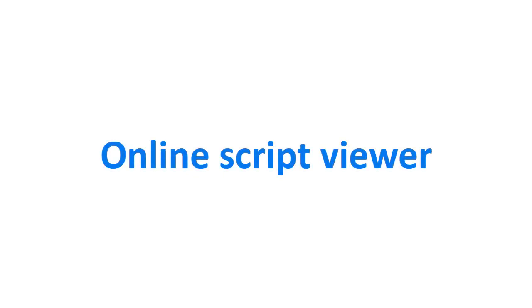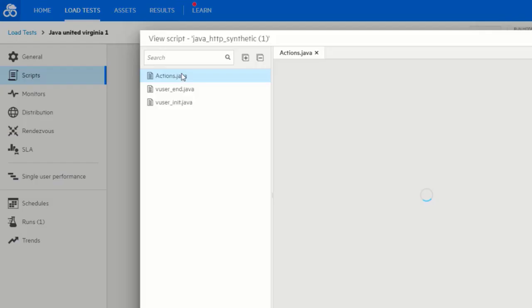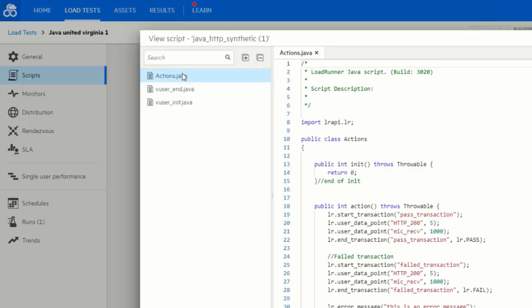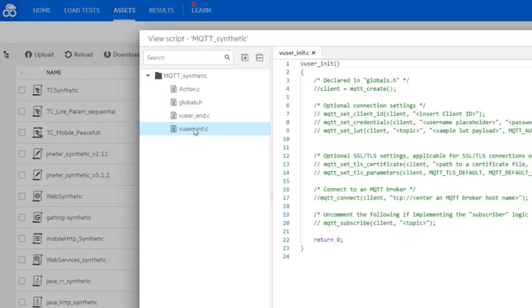The new Online Script Viewer allows you to see your script code while configuring your test. You can view the script flow in the context of any test.